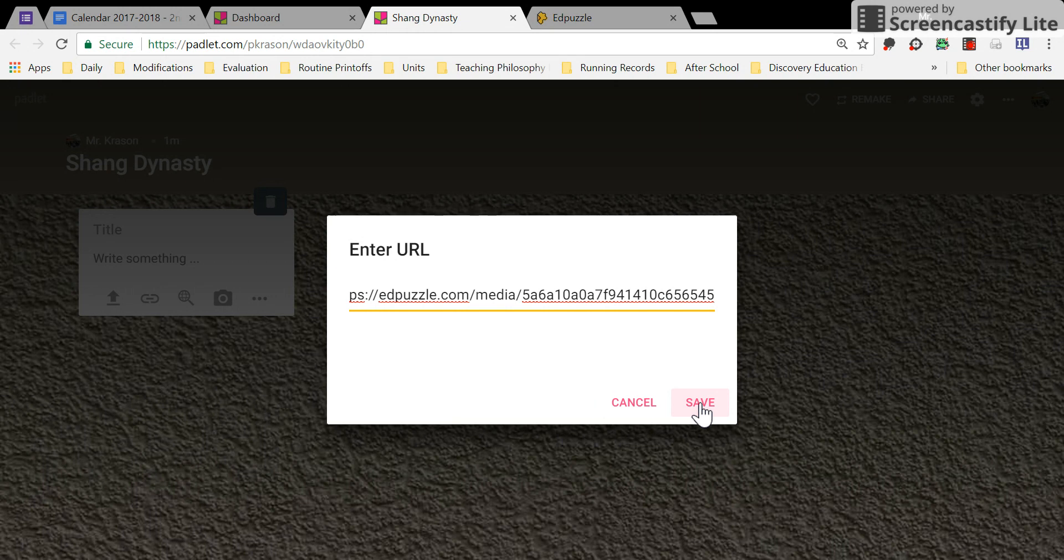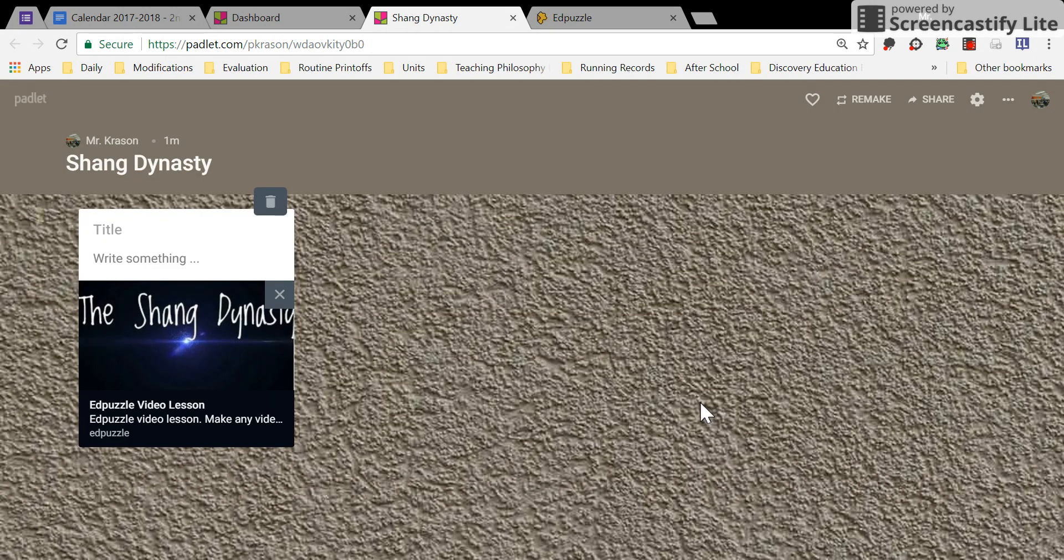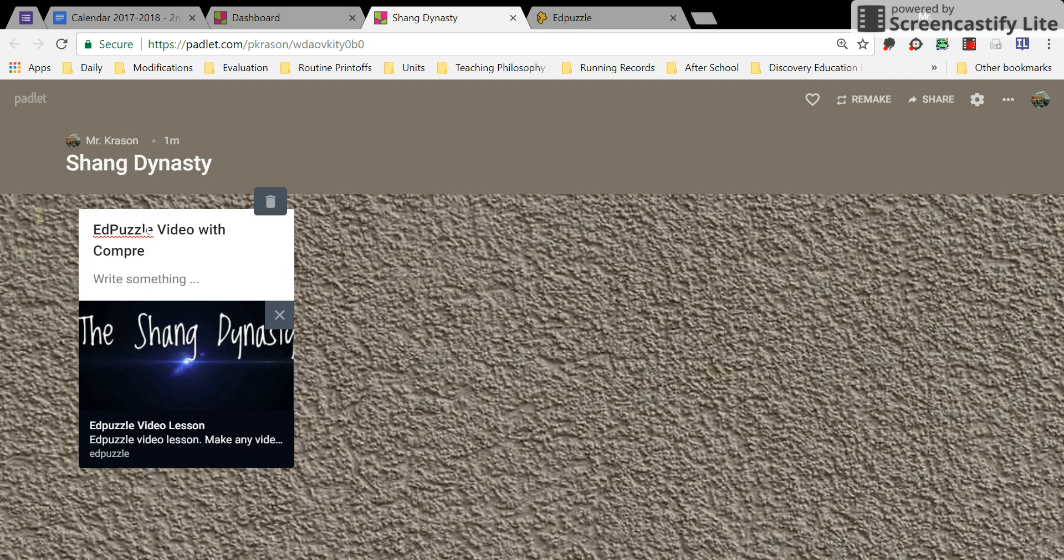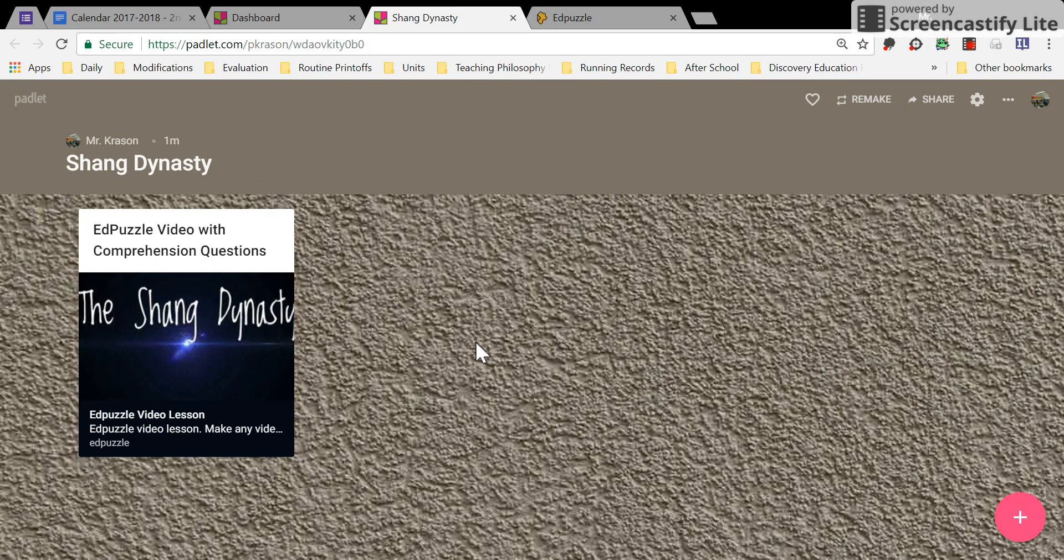Press Save, and there you go. Edpuzzle Video with Comprehension Questions - and it's been added.